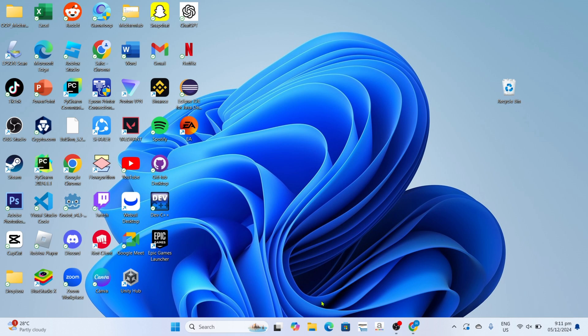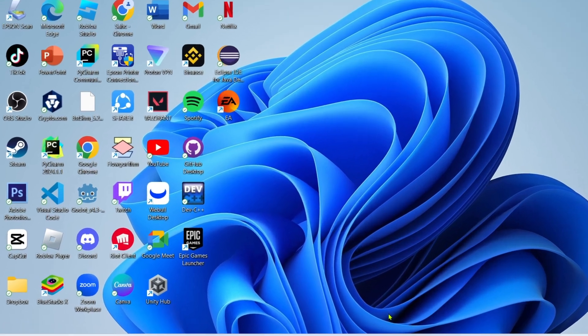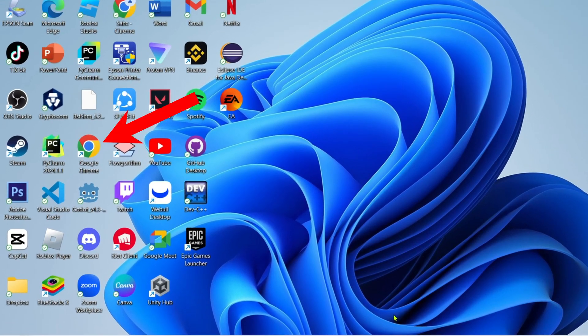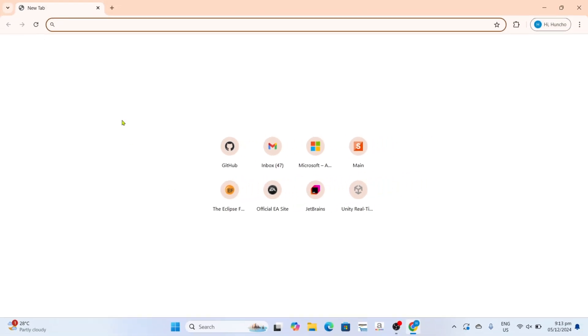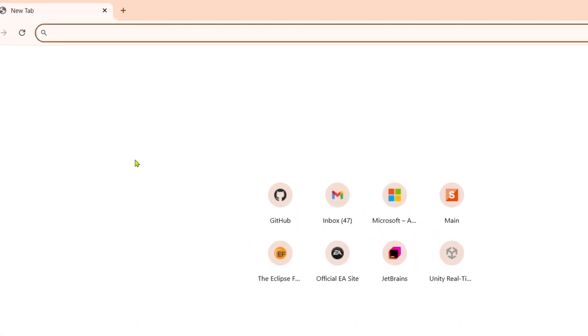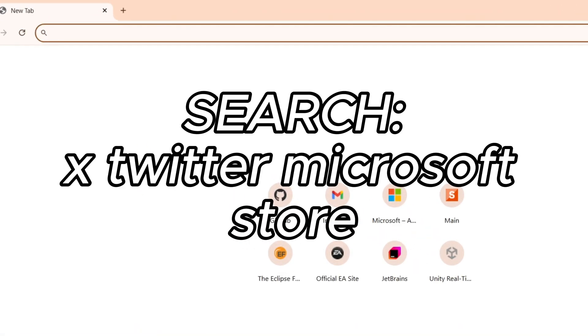So for the first step, I want you to go to your Google Chrome or any web browser on your device. And once you're on your web browser, next, I want you to search for this.